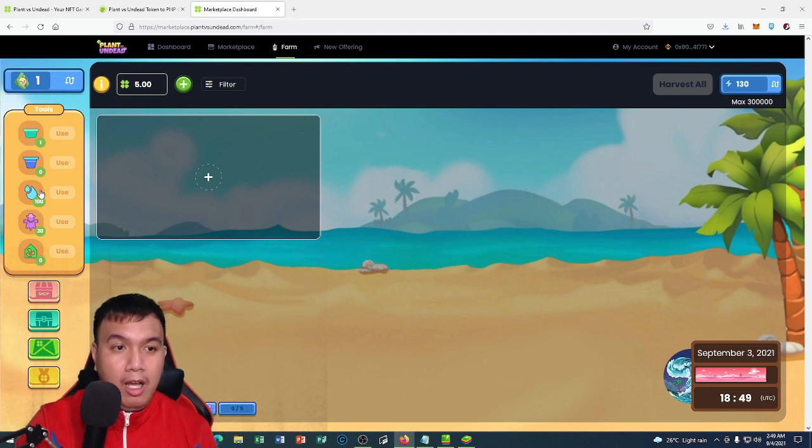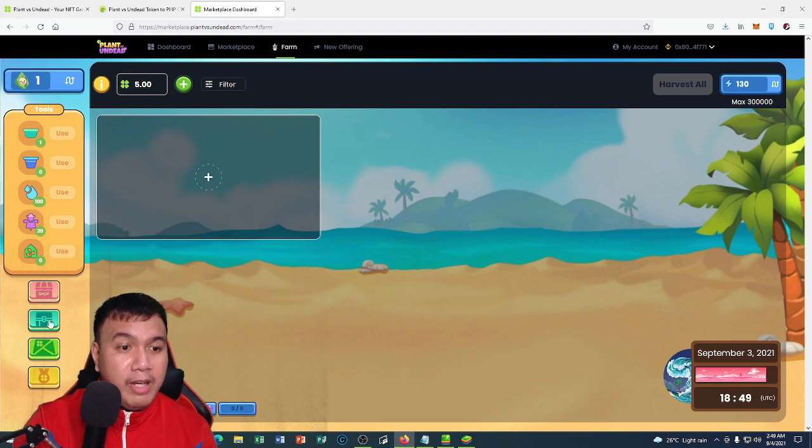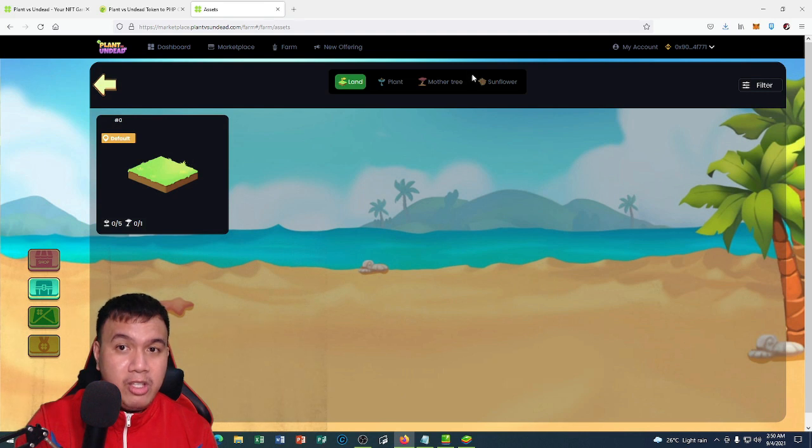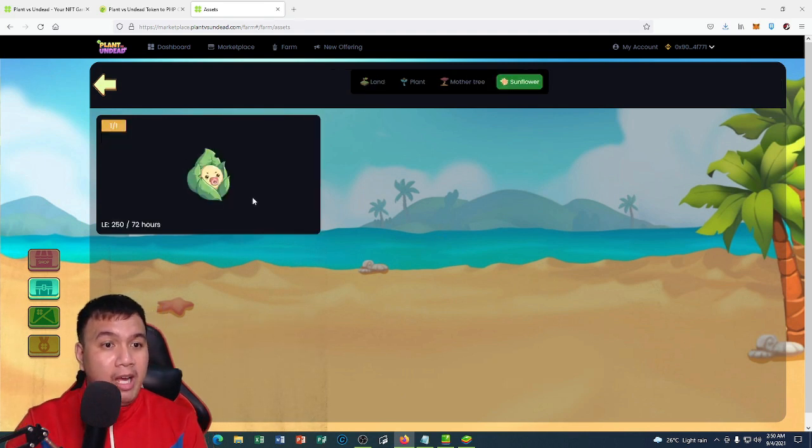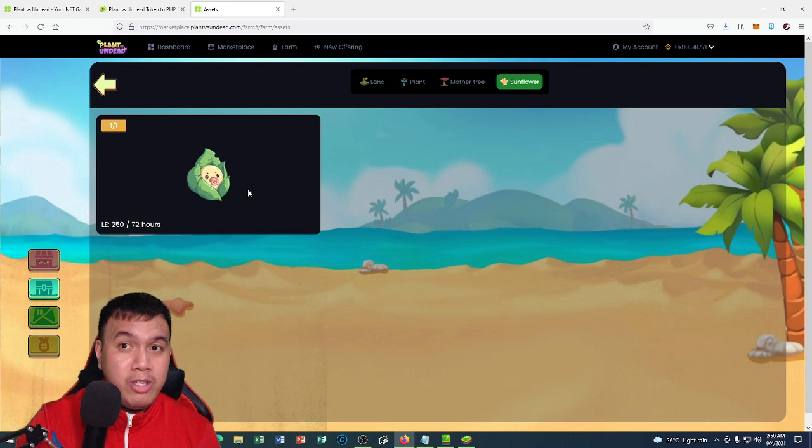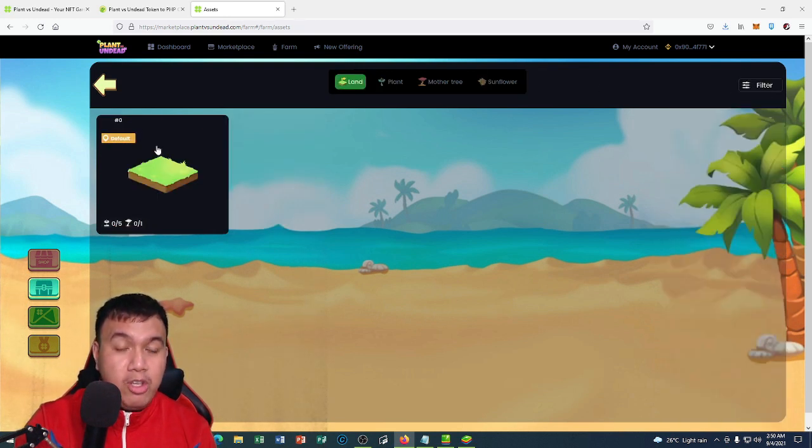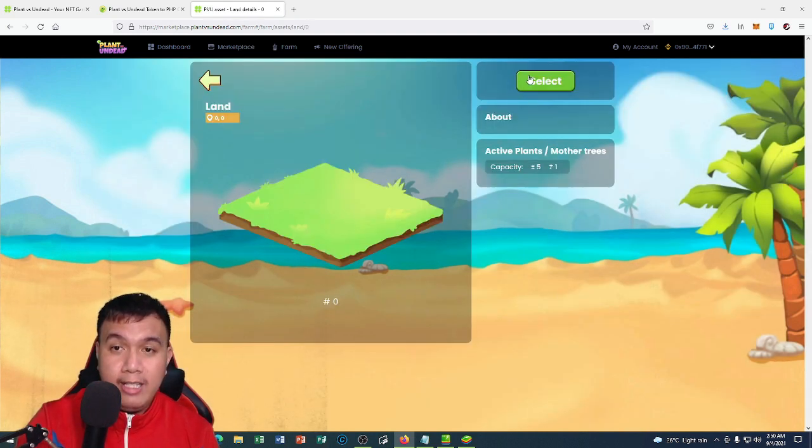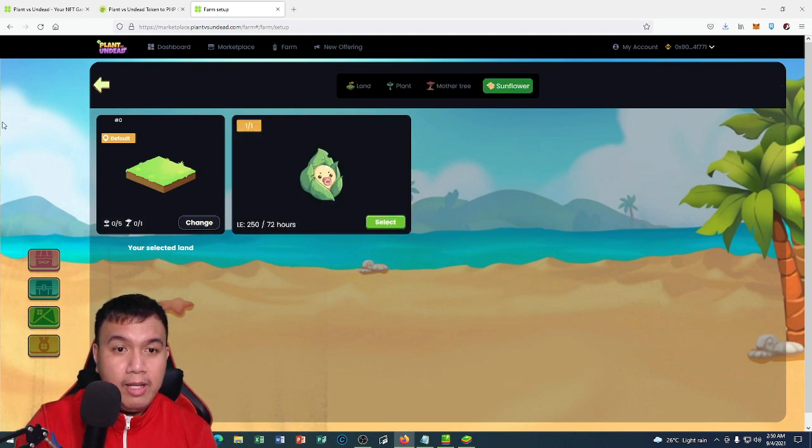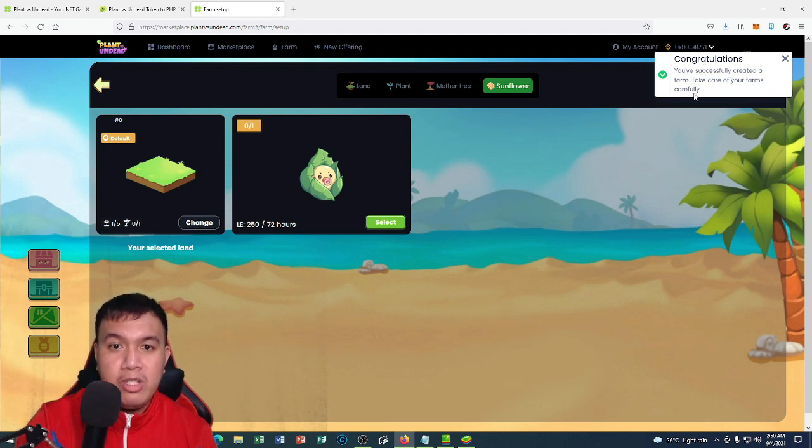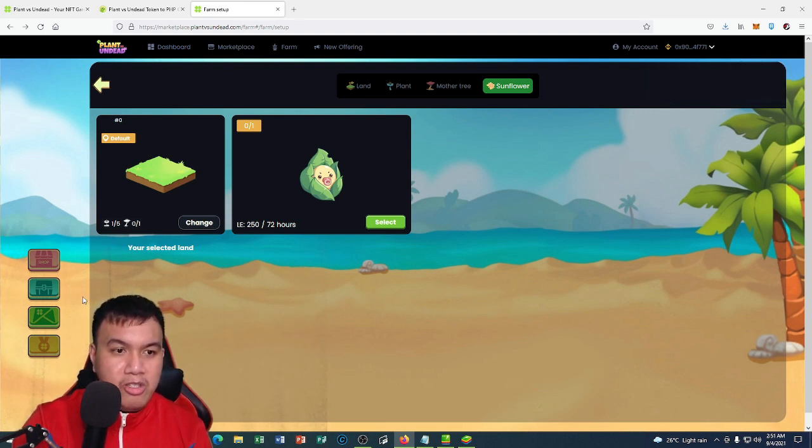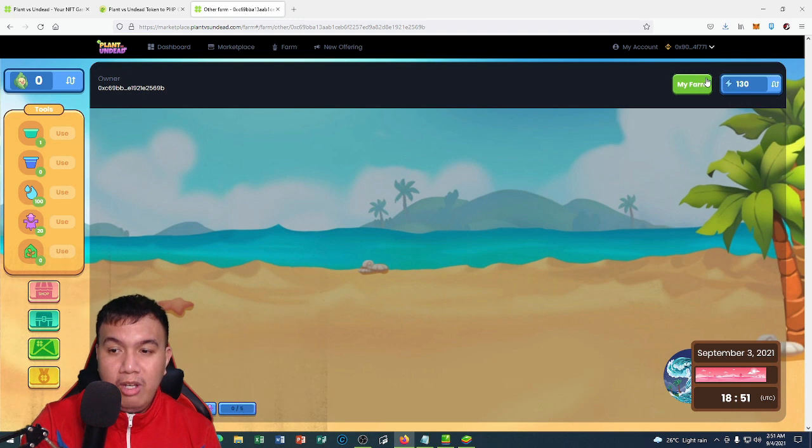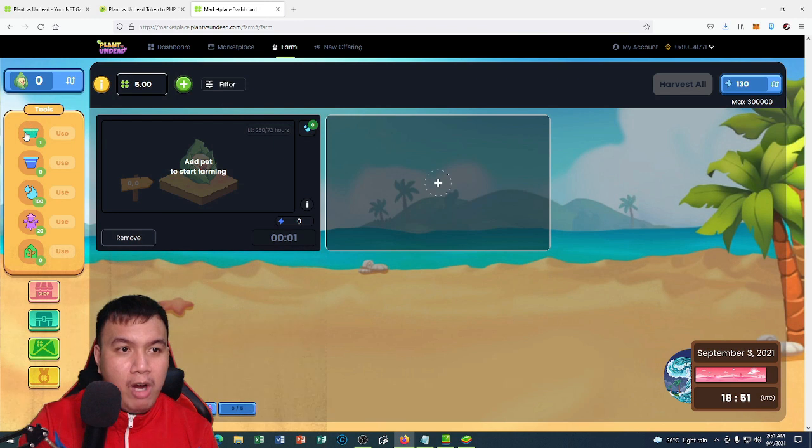It's time for us to plant. I still have 130 LE balance. You can see all of the stats right here. We have one sapling, one small pot, a bucket of water, and a scarecrow. I already have one plot. For the sunflower, I already have this one, the sunflower sapling. First, we have to plant. I am going to select this one as my selected land, and for the sunflower, I will be selecting this one. Congratulations, you've successfully created a farm. Take care of your farms carefully.